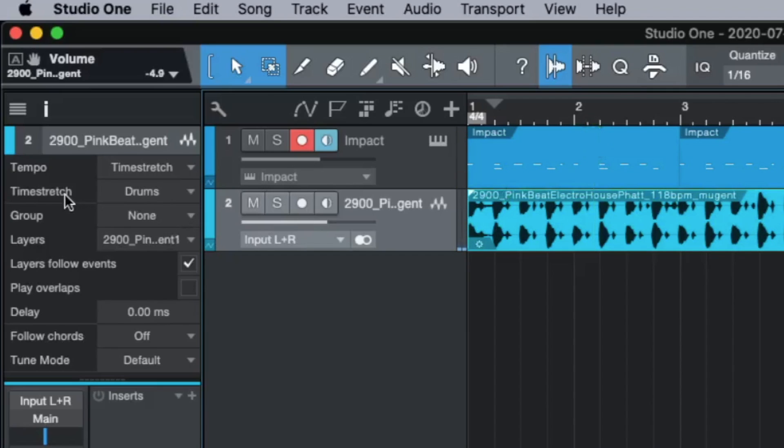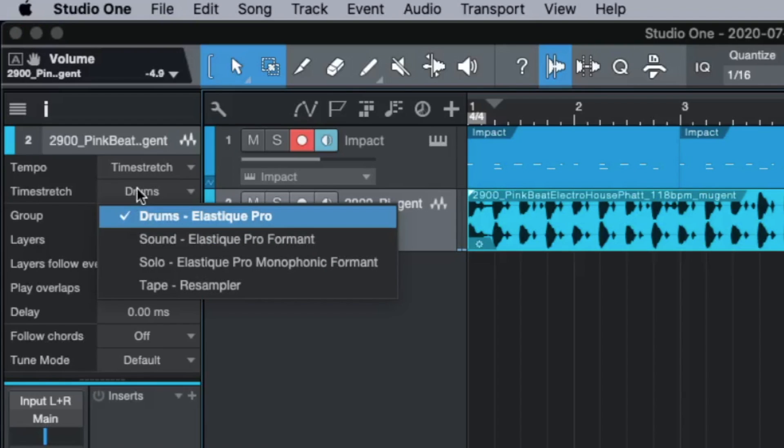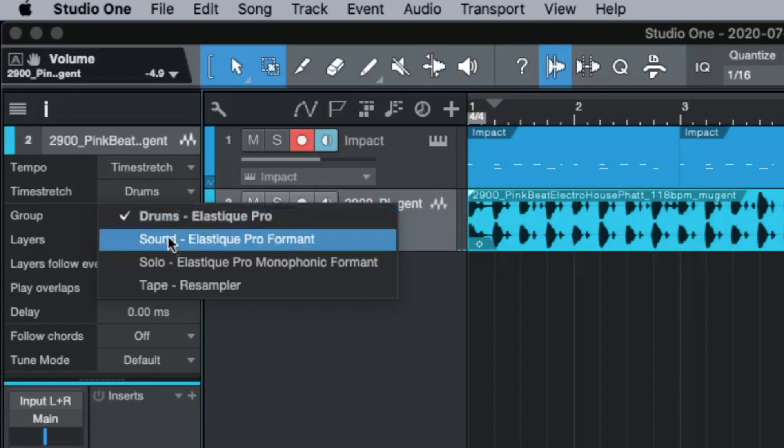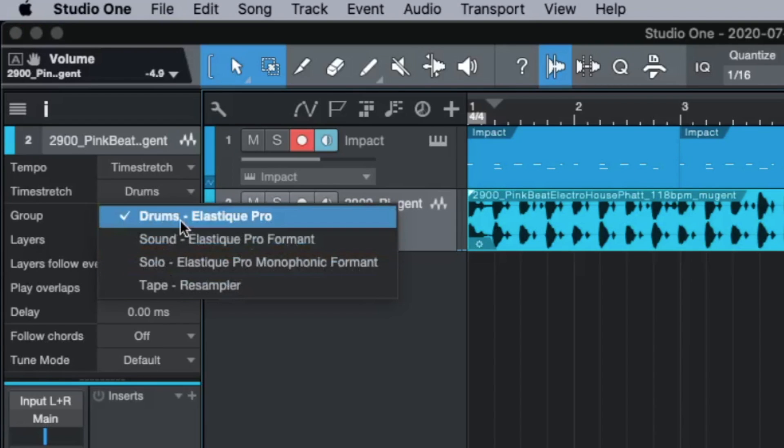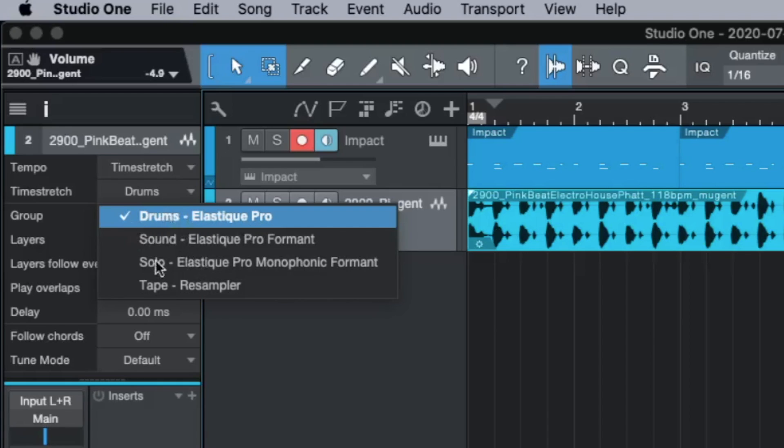We have different modes how the time stretching is working. You have to understand, these modes are different algorithms. Some work best for drums, some work best for vocals. You have to find the right one. And it's very easy. Drums is good for beats and drums, like the name says. Solo is good if you have things that play just one note per time, like a vocal, like a trumpet or a flute or a synthesizer.